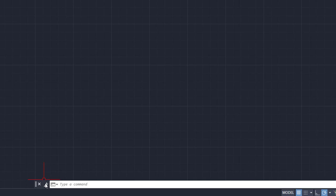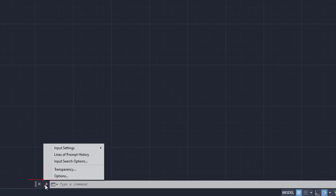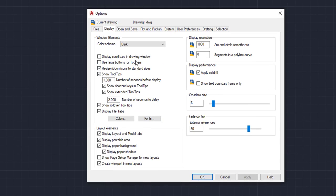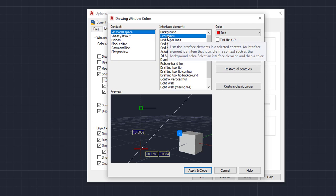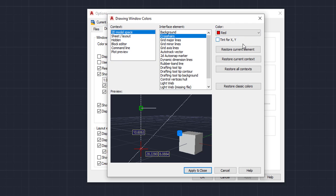So say you picked a color that you don't like or you don't want it anymore. To change that, we're just going to go back to where we started — the little wrench, Options. Display is already default. We're going to go to Colors and then to Crosshairs. We've got to click on that to specify that we want to change the crosshair color, and then we're just going to click Restore Current Element.